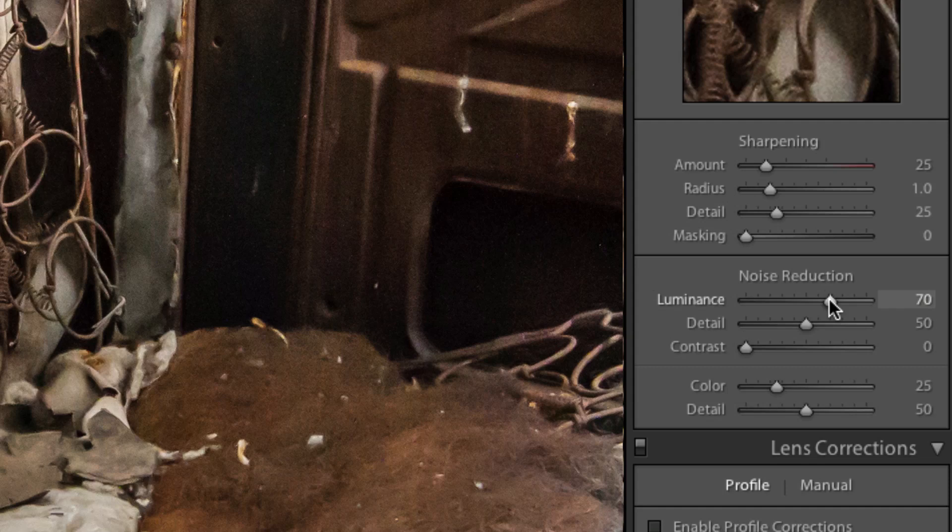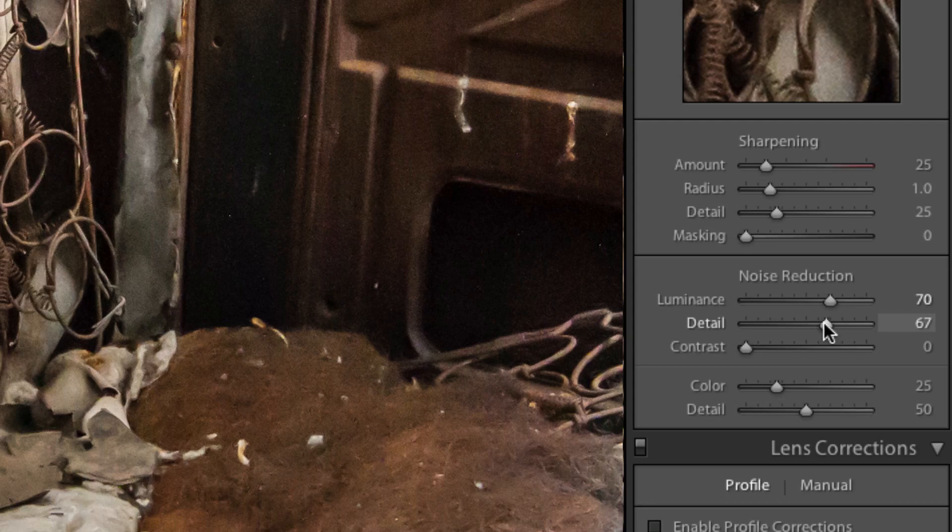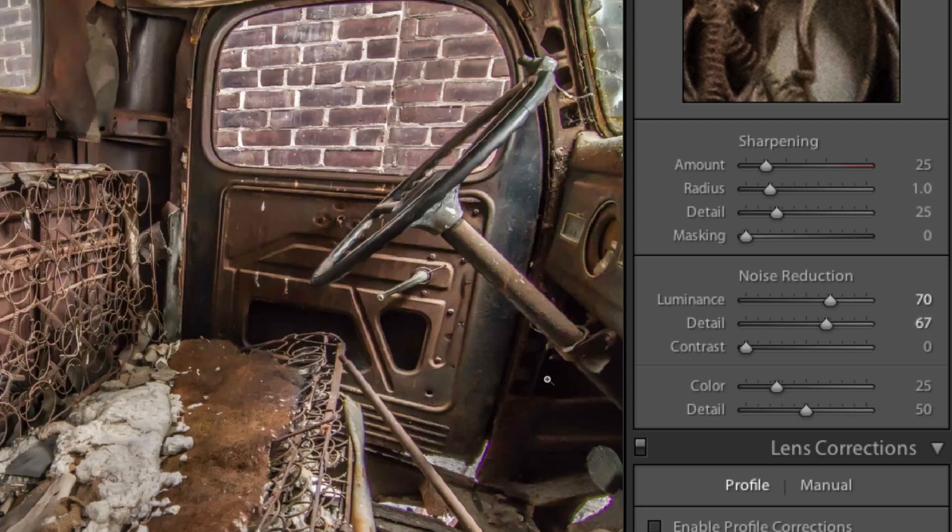Of course, if you want to bring back some of the detail which may have been removed, the detail slider right below will allow you to do just that. Zooming back out, let's see where we're at.